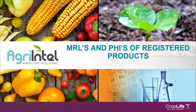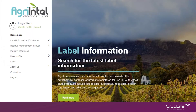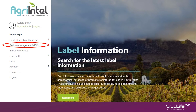MRLs and PHIs of registered products. If you would like to obtain information on maximum residue levels, or MRLs, as well as pre-harvest intervals for crop active combinations that are registered for use in South Africa, you can use the following steps to retrieve the information from Agri-Intel. On the main menu, please select Residue Management, then MRLs.